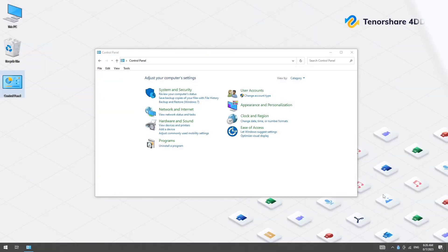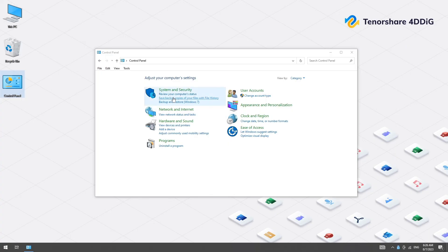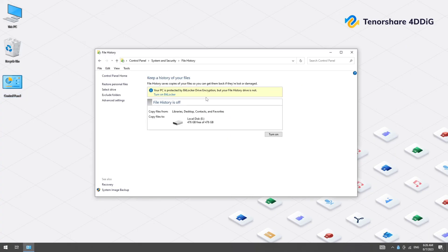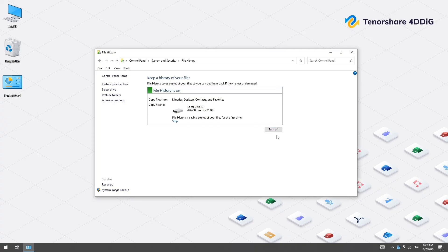Or you can enable File History instead. Open Control Panel and go to File History. Turn on File History and select a location to save copies.